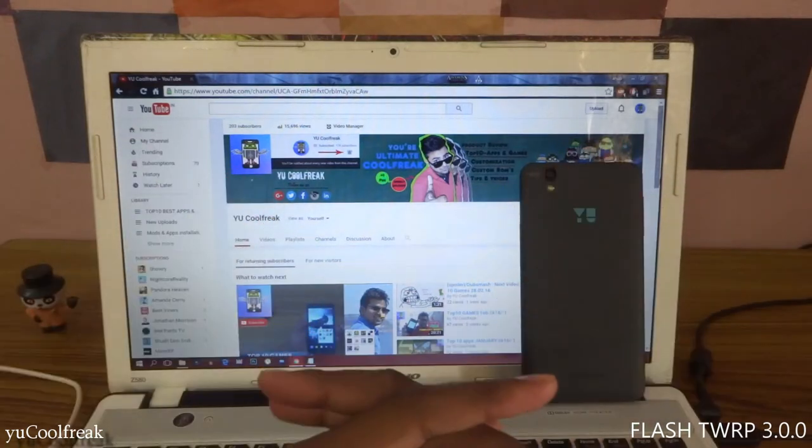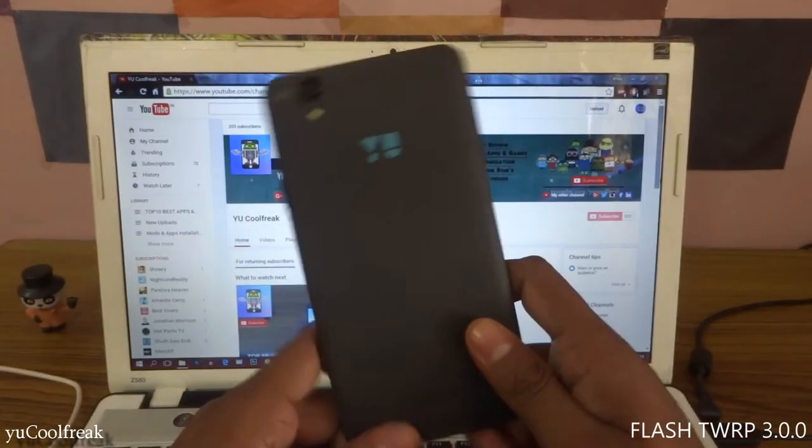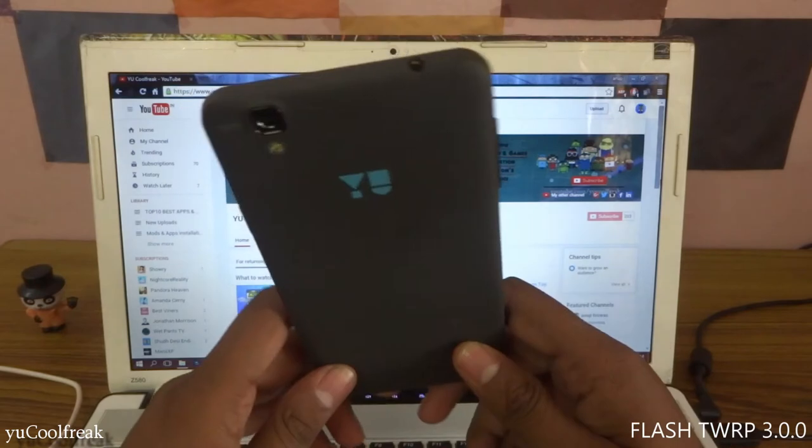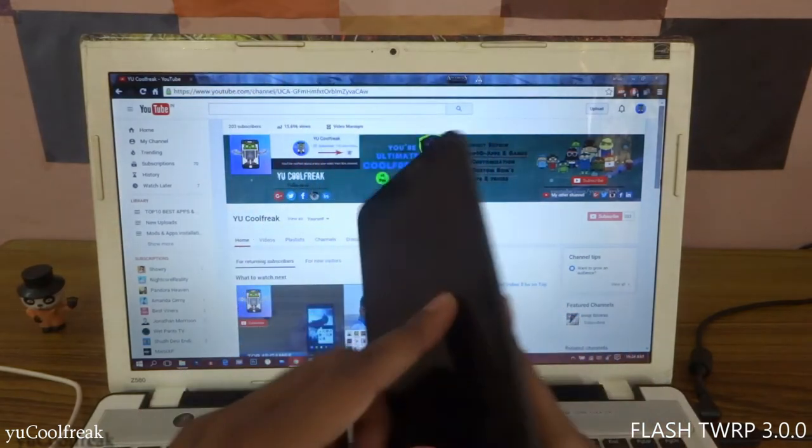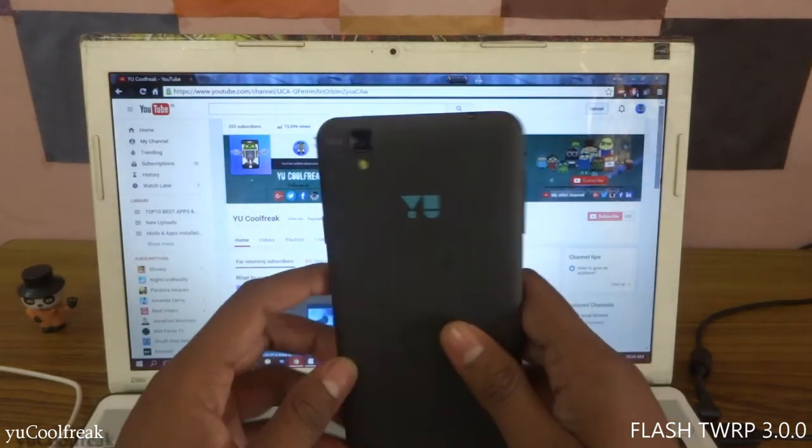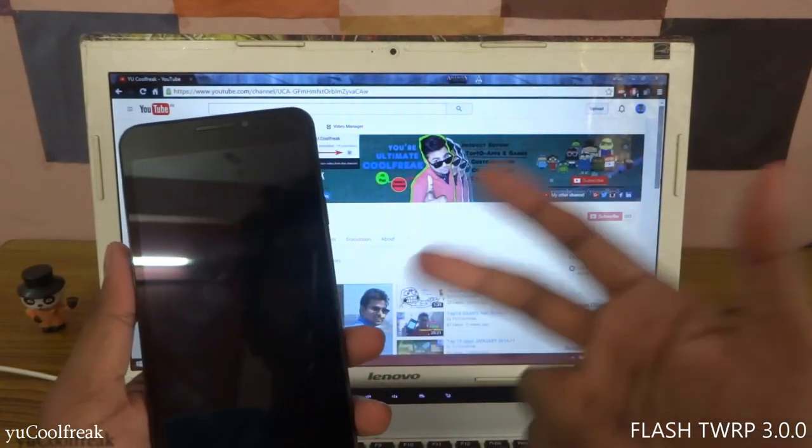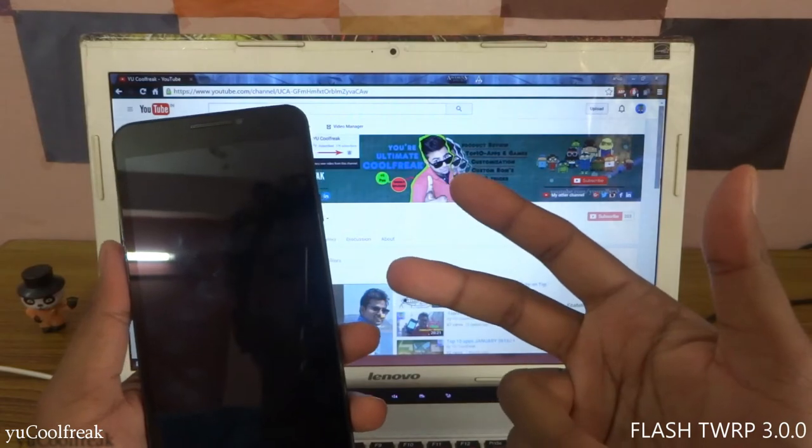Hey what's up guys, it's CoolFreak here and today's video is going to be on the recovery installation on my Eureka. That is TWRP 3.0, so let's do this.